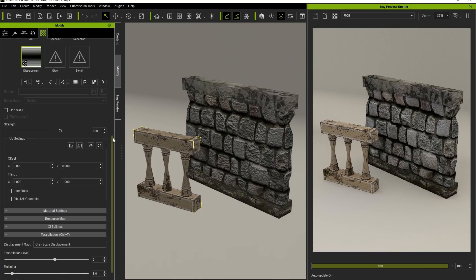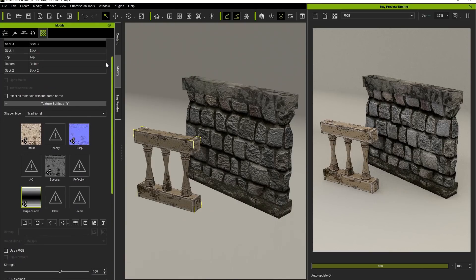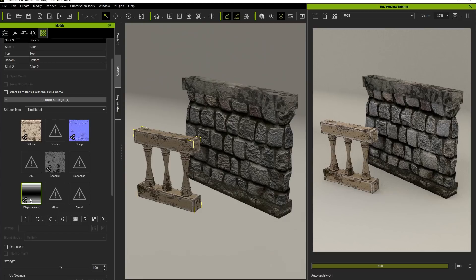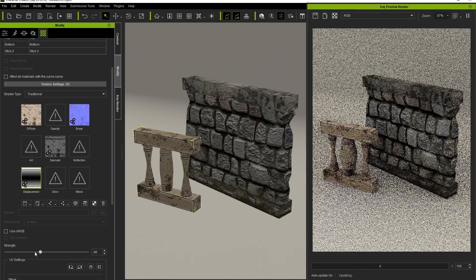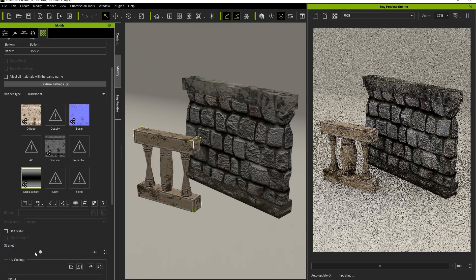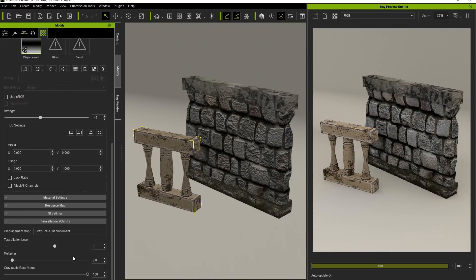By adjusting the strength of the actual displacement texture map in your Texture settings, you'll find a result similar to what would happen if you increased the Multiplier value in the Tessellation settings. Then, you can take the initial Grayscale base down to make the column even thinner.